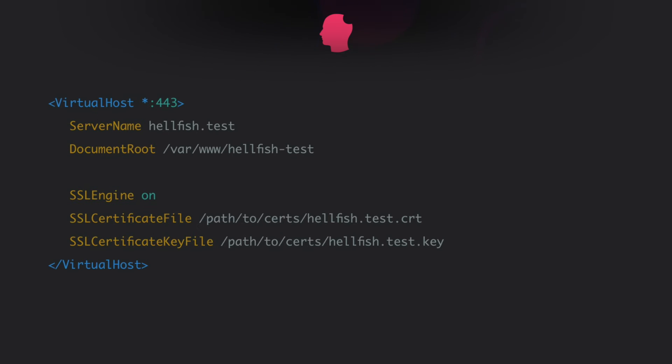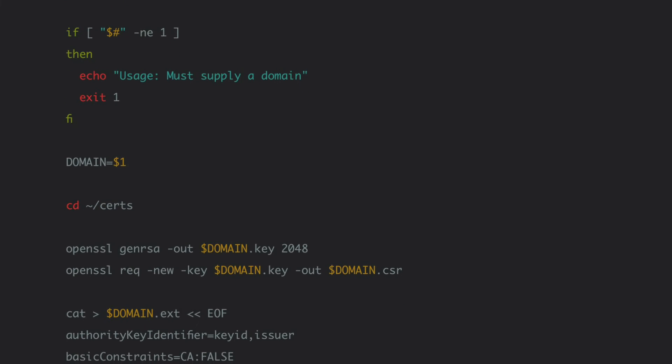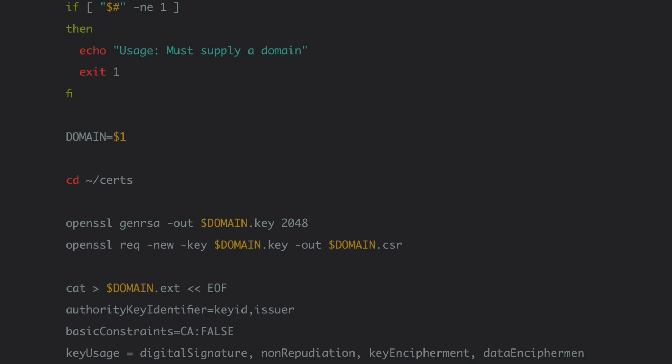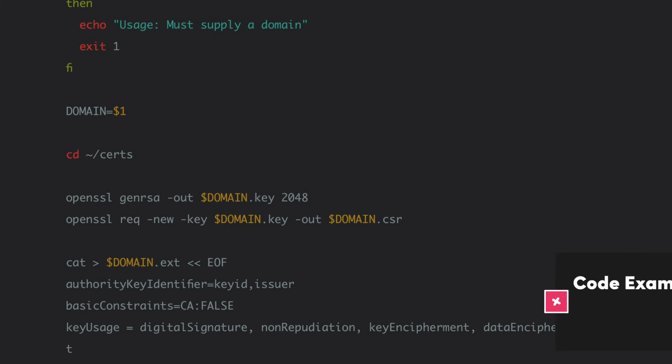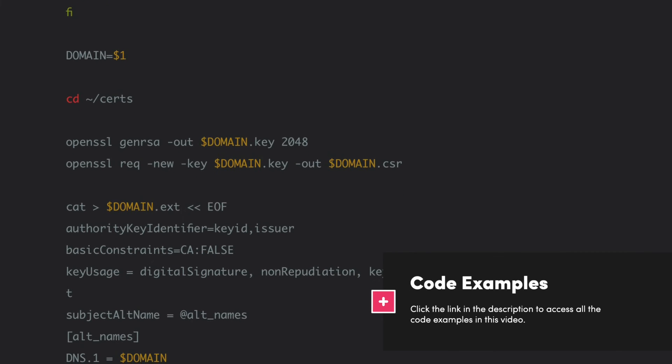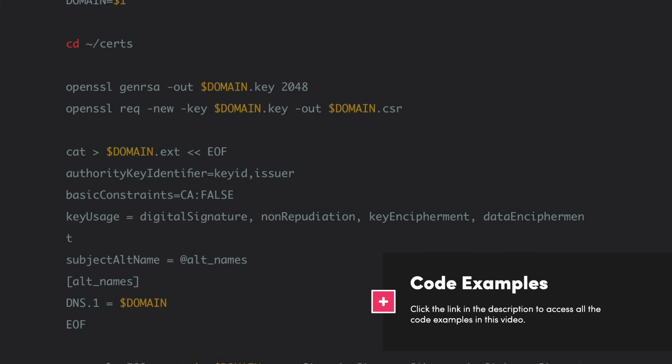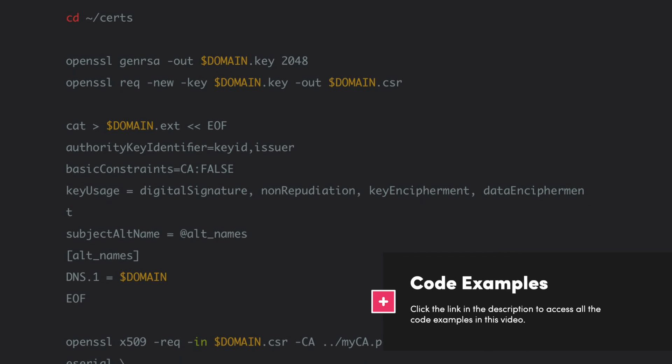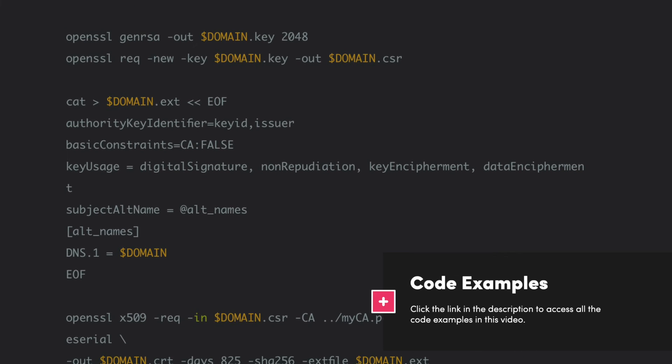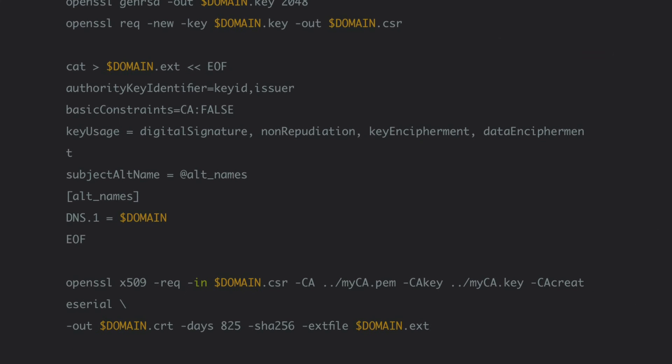We don't have to create a new CA for each site. We can just repeat the last part of creating a certificate for any other dev sites. To make things even speedier, here's a handy shell script you can modify for your own purposes. Visit the link in the description to access the article and code shown here to help speed up this process.